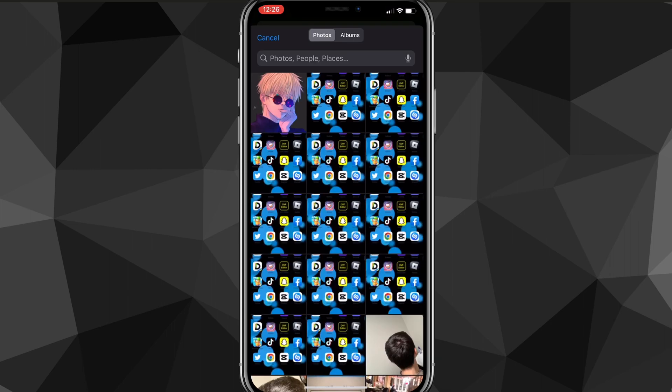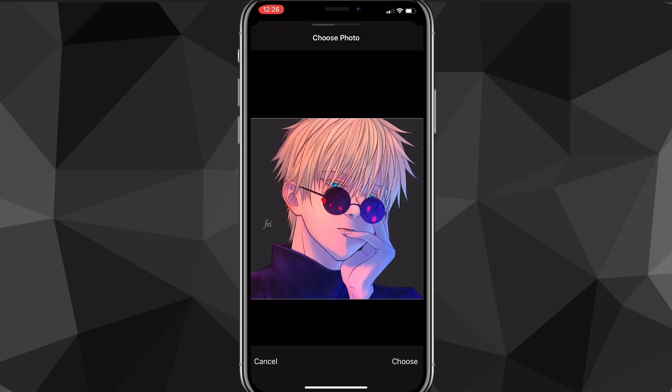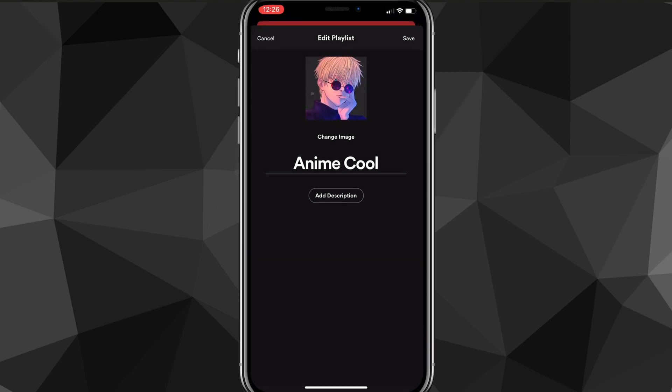I'll click on 'choose from library' and I have this photo of Gojo Satoru right here, so I'll just choose that. As you can see, it has now changed the picture to the photo that I just uploaded.